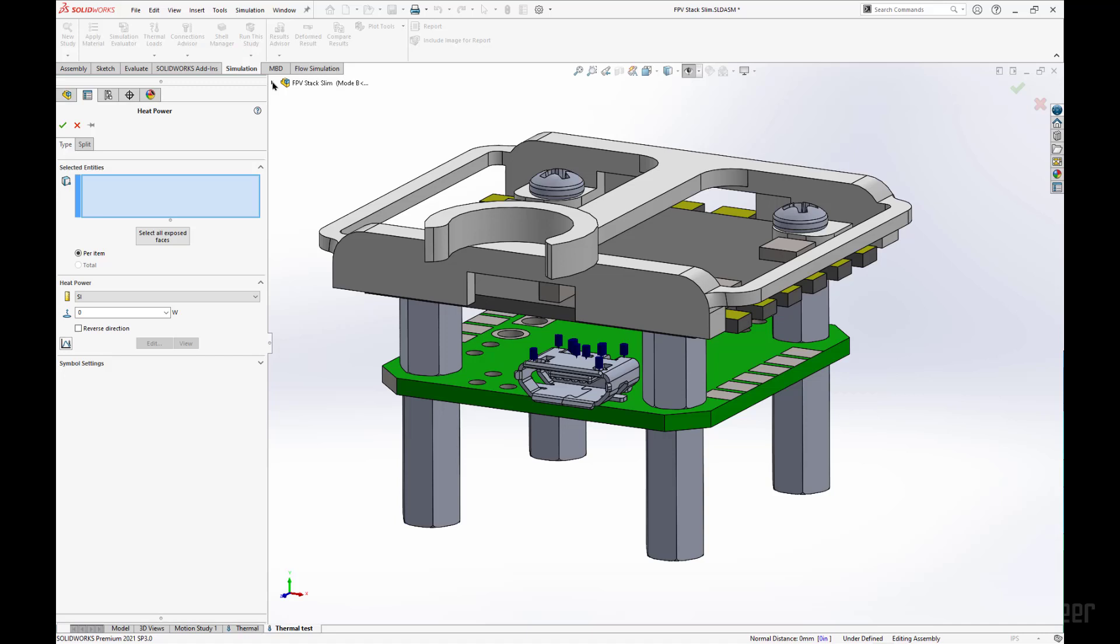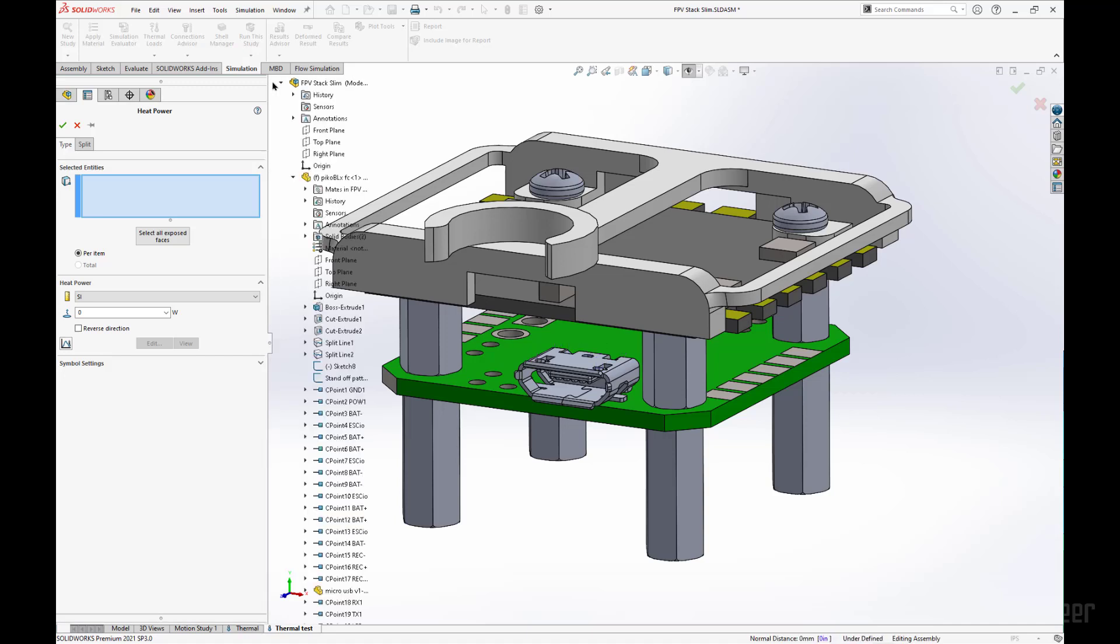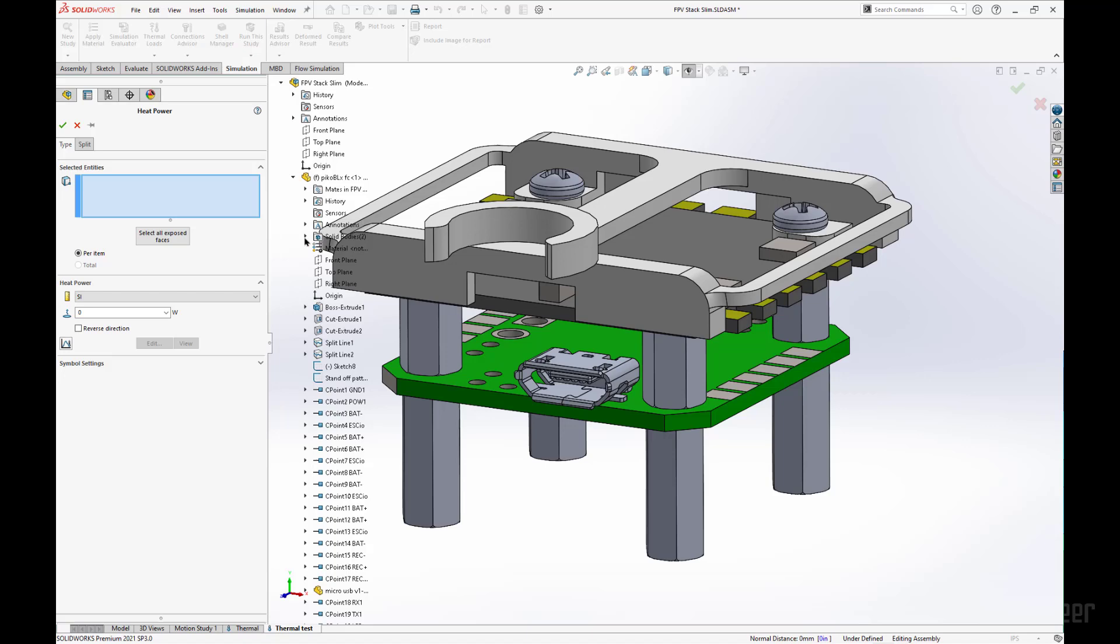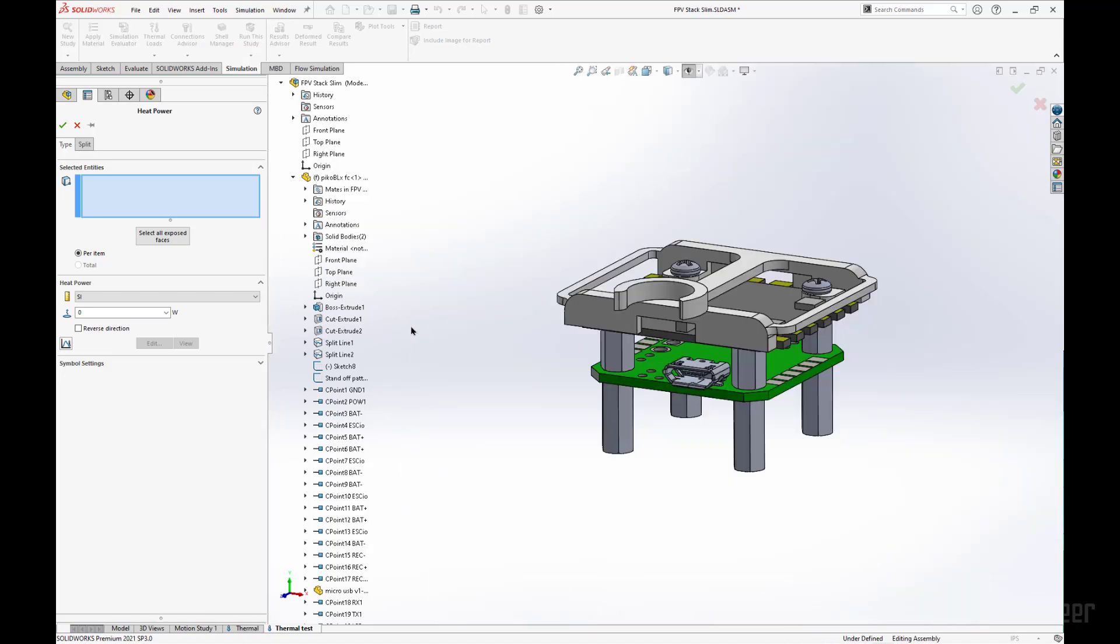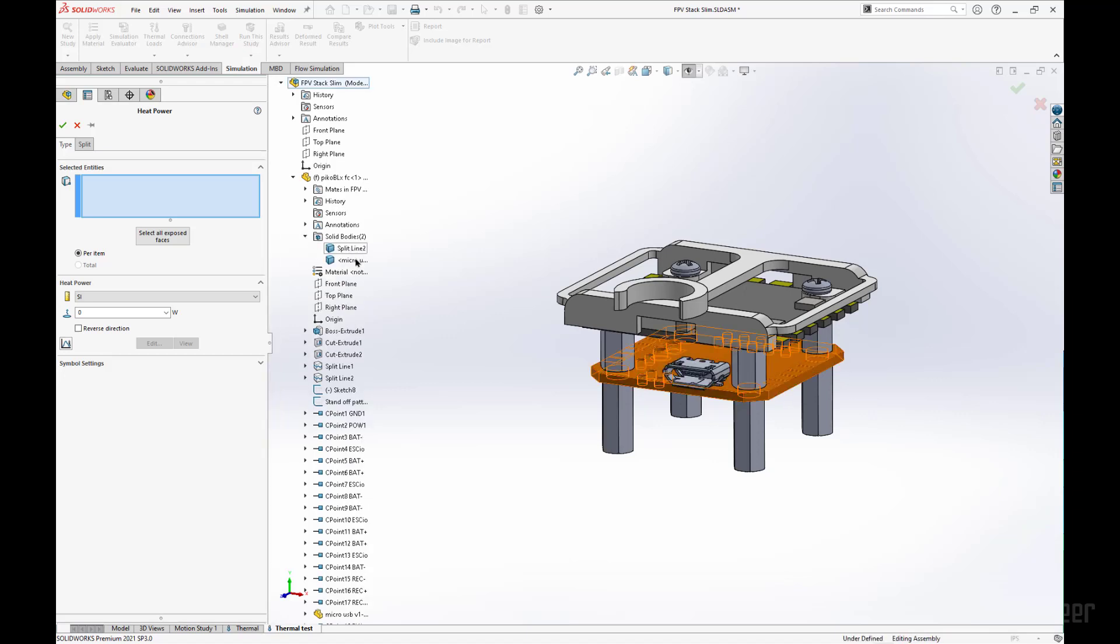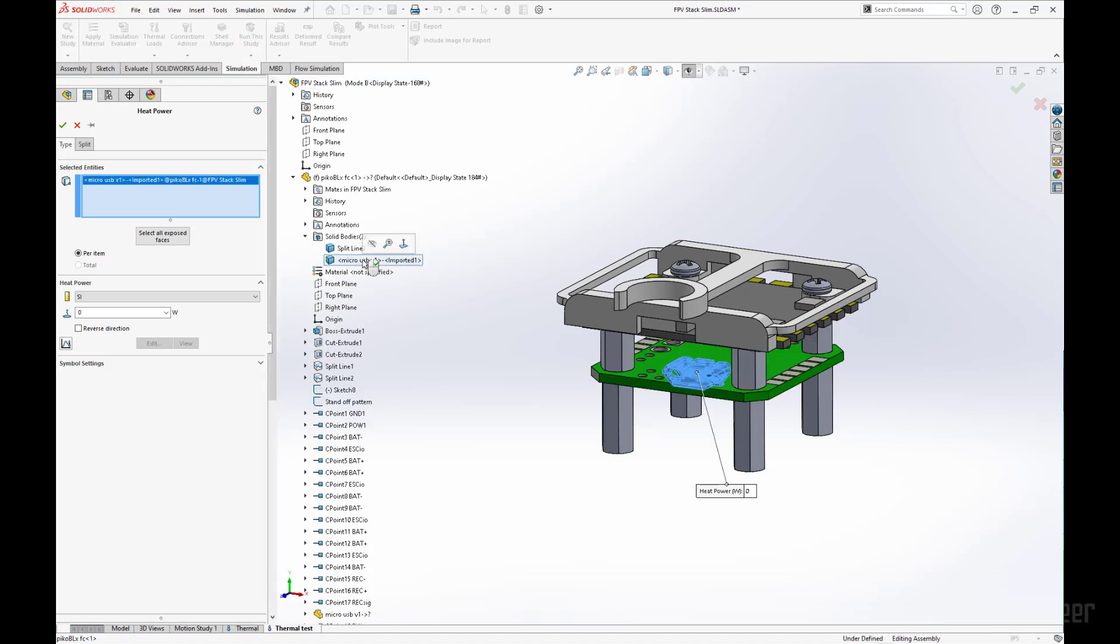I am going to open up our pull down menu, go into the solid bodies folder, and select the USB import. This will have 5 watts.